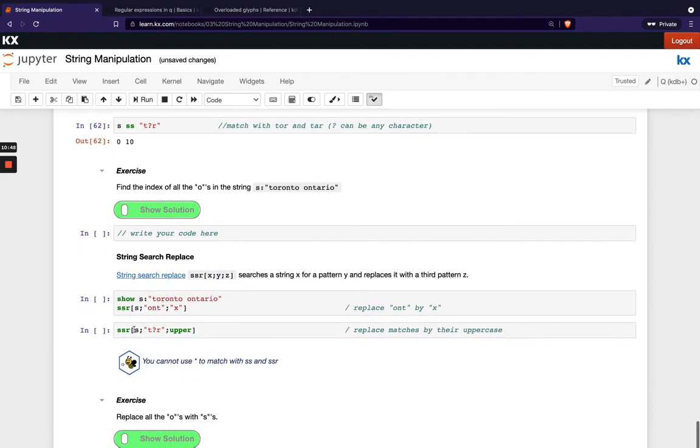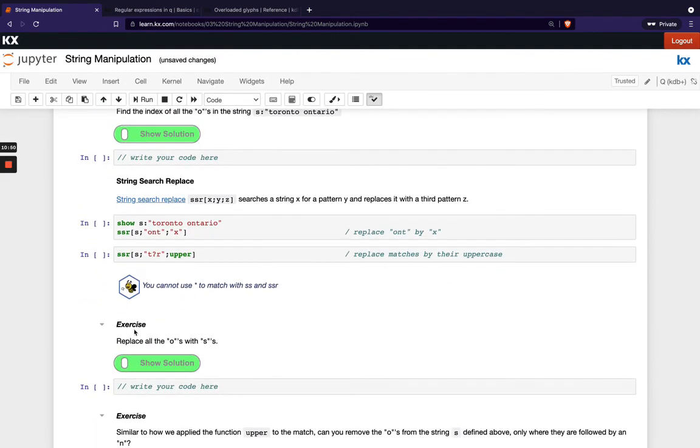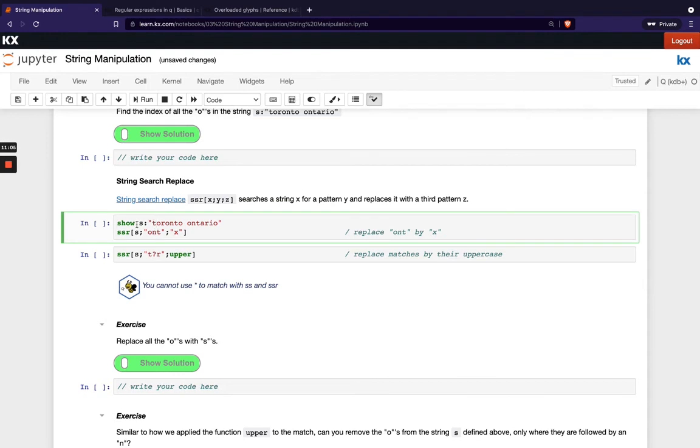Instead of returning the indexes what this is doing is checking for that string and then it's going to replace that with a new string. In this example here it's the same as before I've got Toronto Ontario and then instead of just having ss I'm having ss or I'm passing it the string it's got another parameter additionally to the last time so yes I'm searching for this string and then this is my replacement here.